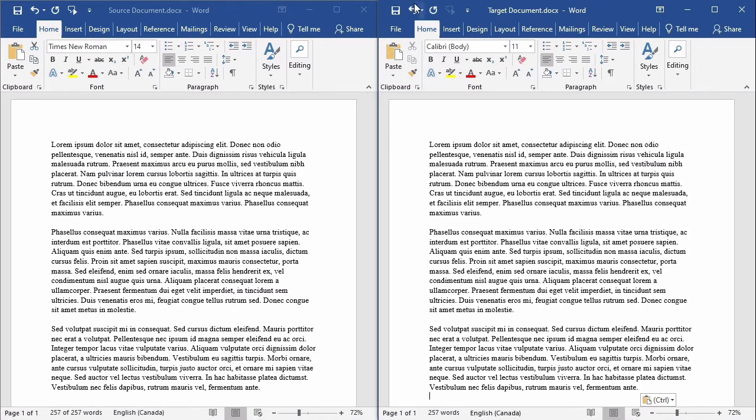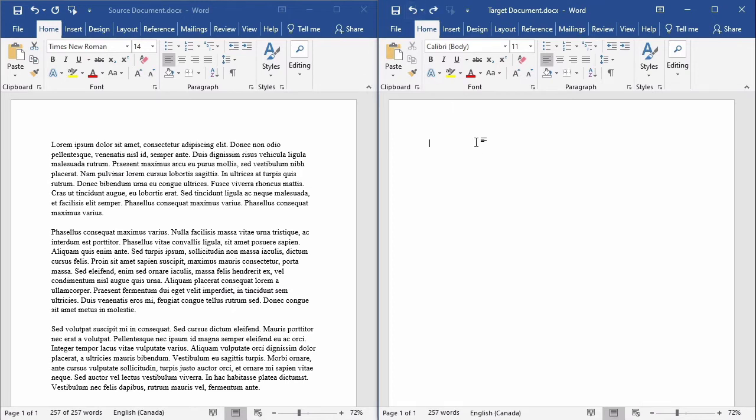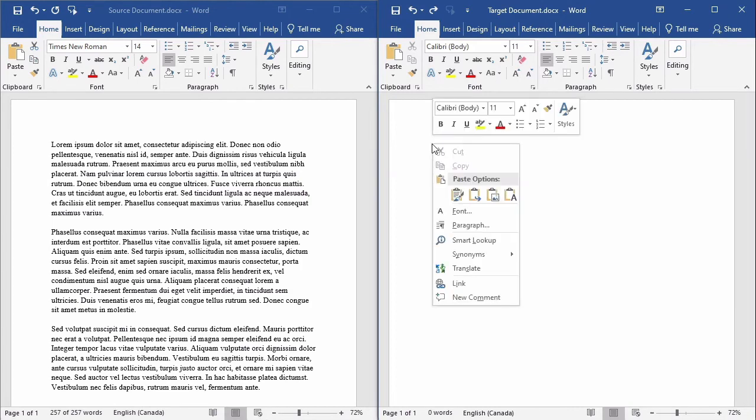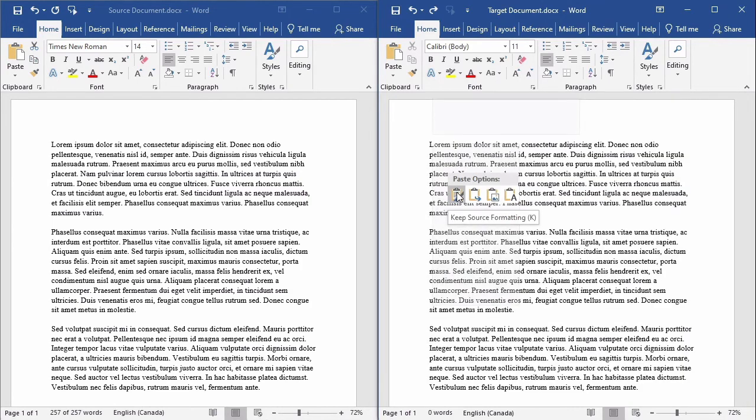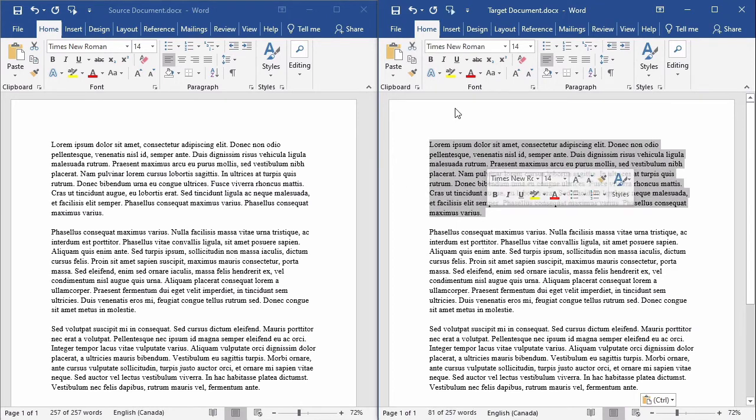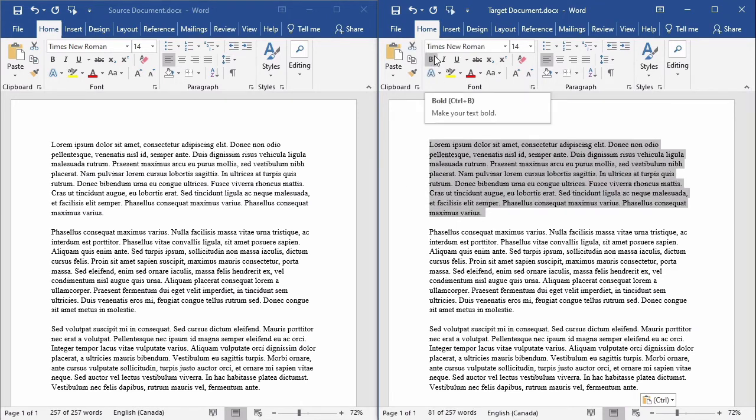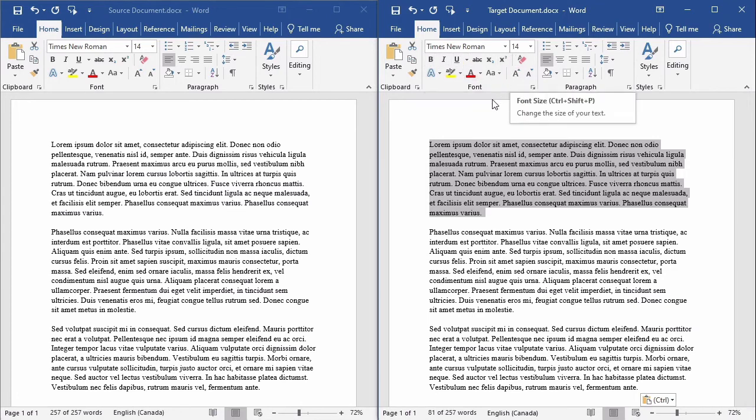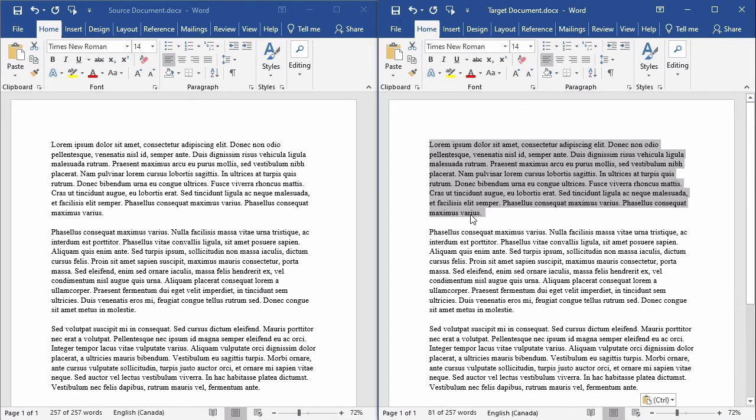You can also achieve the same result by using the context menu that appears when you right click in the main body of the document. Just like using keyboard shortcuts, these alternative methods are equivalent to each other. Notice that the text in both documents is Times New Roman size 14, even though the font in the target document was initially set up as Calibri size 11.